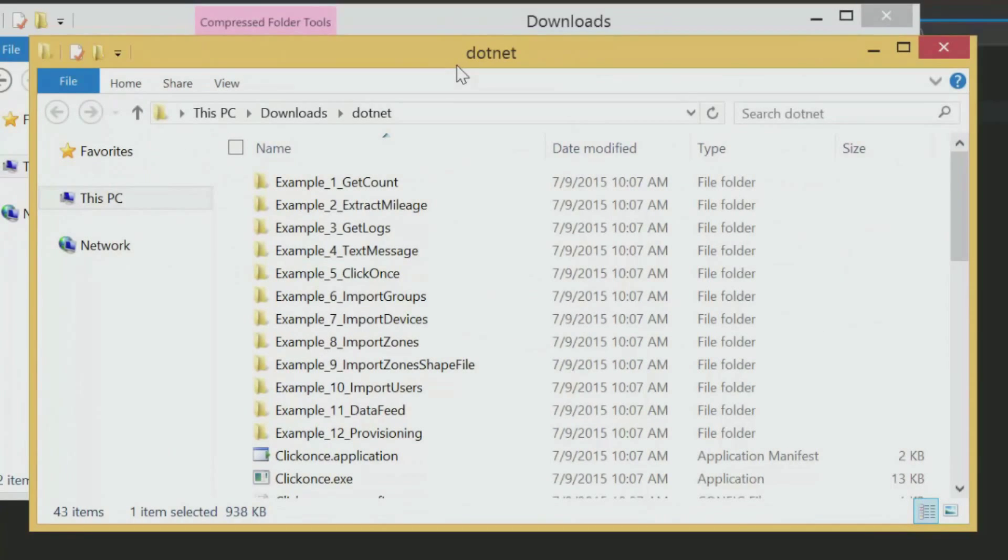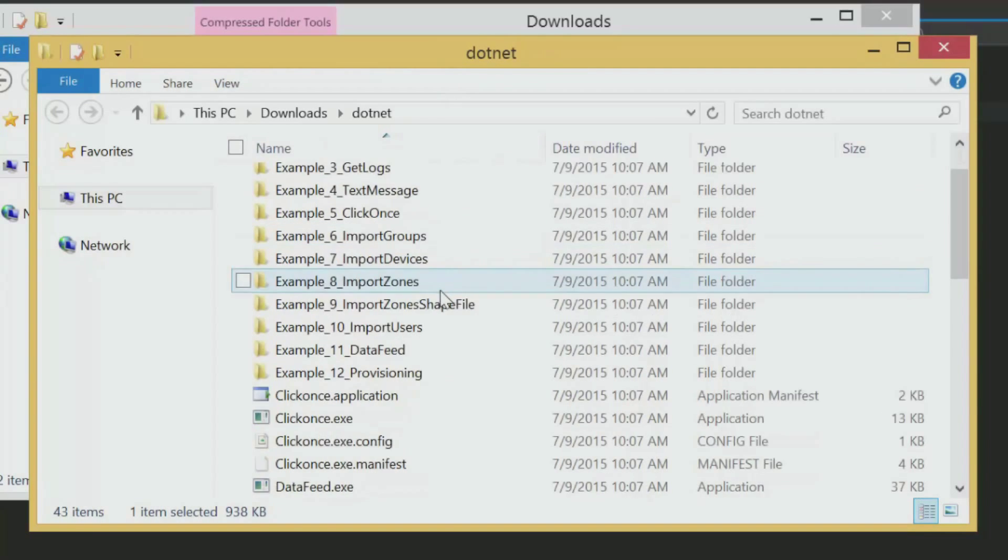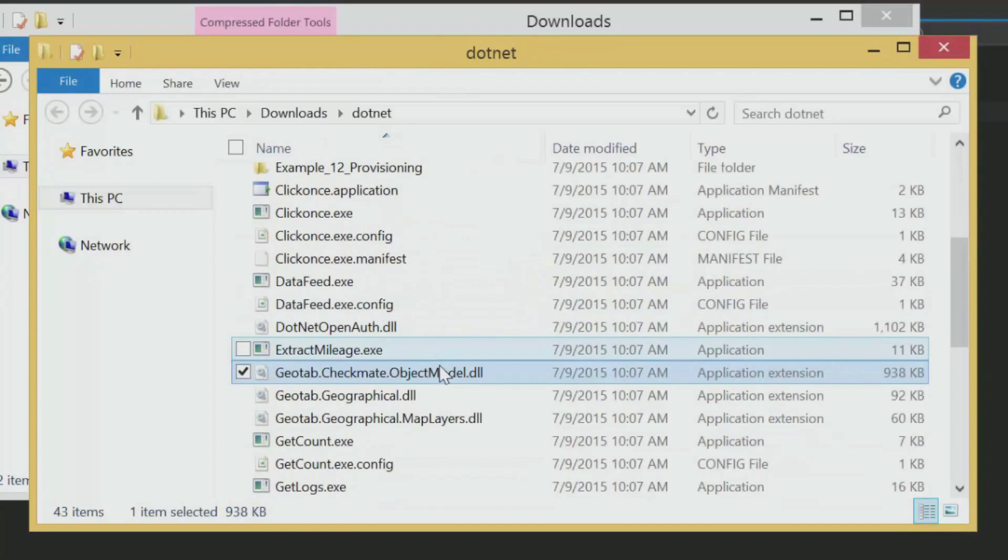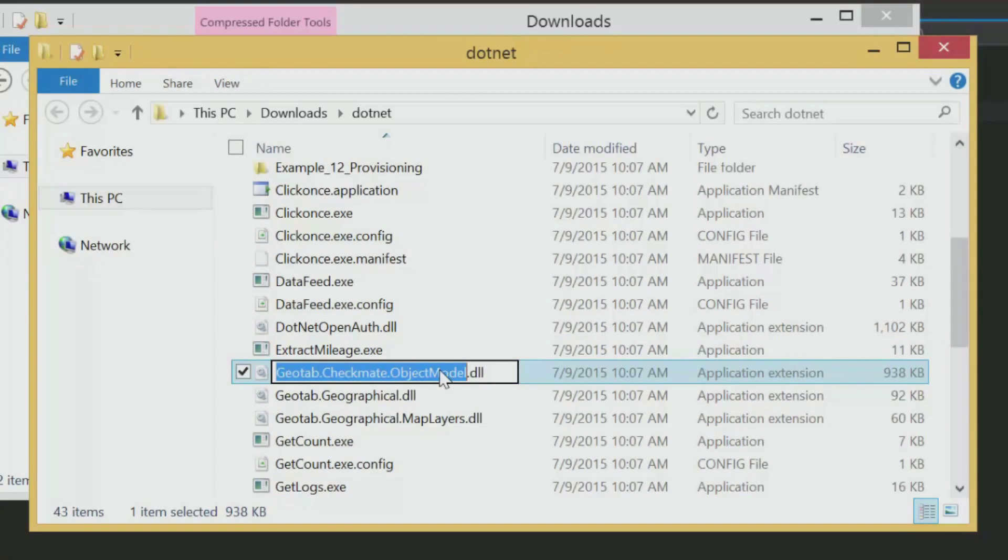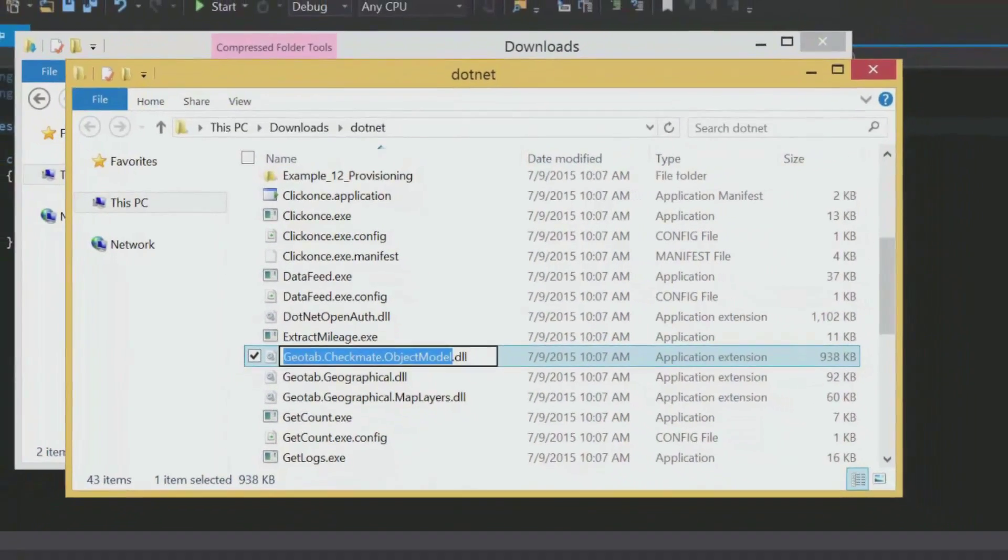OK, so here are all the files that come with our SDK. There are a number of good examples, which I encourage you to look at, but for now, all we need is the object model DLL. I'll import that into our project so we can use the MyGeotab object.